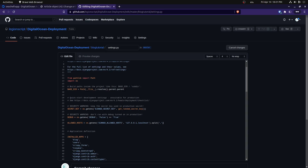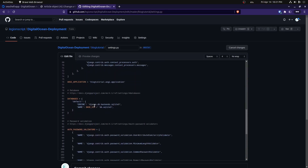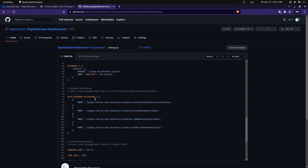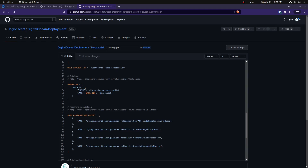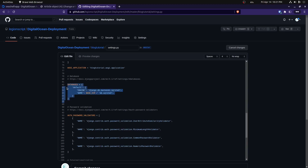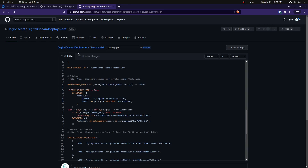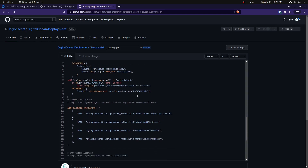Next we go ahead and change the database settings. This is kind of a lot — I'm going to copy this in from the DigitalOcean documentation for deploying Django on the App Platform. That link will be in the description as well as a link to this code. Essentially we're checking for a development mode environment variable — if it's true, we use SQLite3; otherwise we get the database URL from a DATABASE_URL environment variable set in the app platform. Paste that over the existing database code. With those changes done we should be ready to set our environment variables.